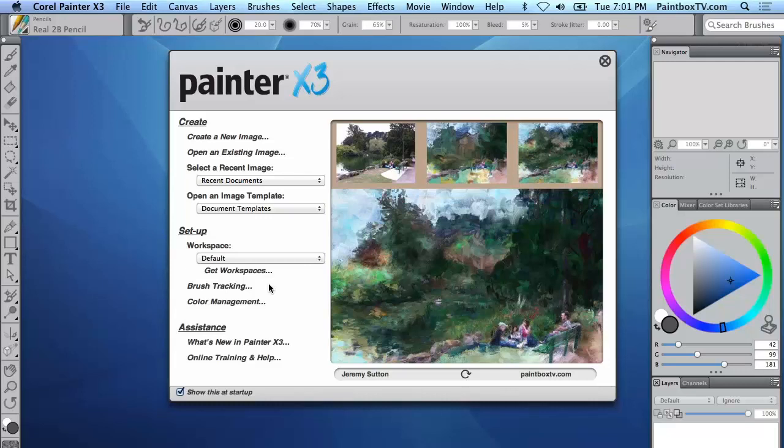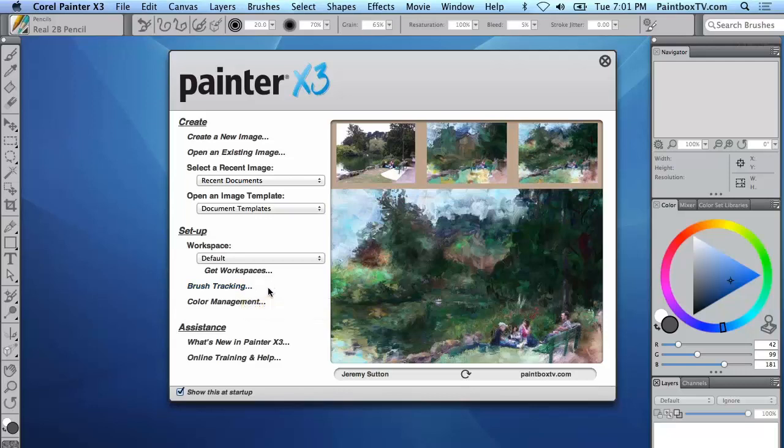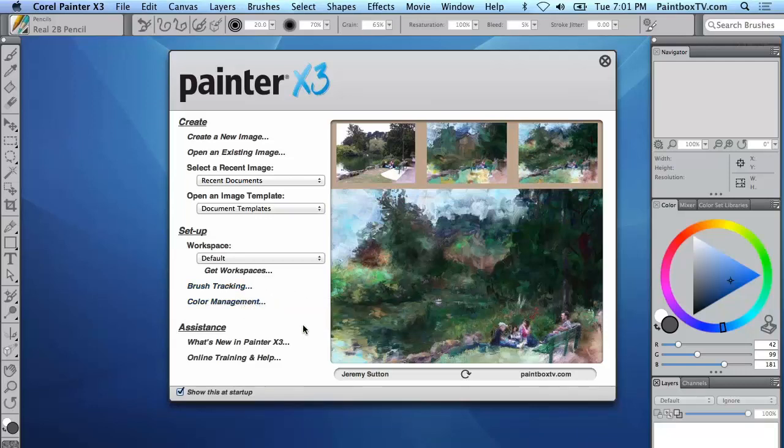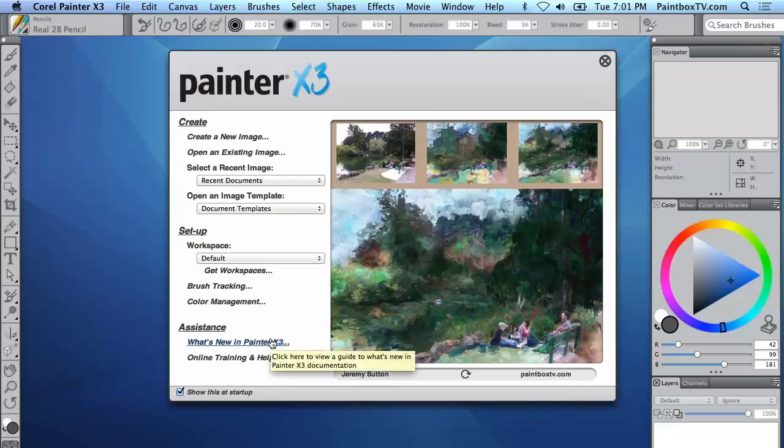You can also set up brush tracking and color management which you can also do from within the program itself. And then finally we've got at the bottom what's new in Painter X3 and a link to online training and help.